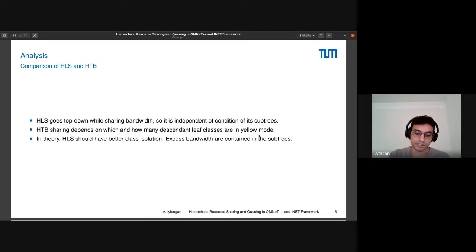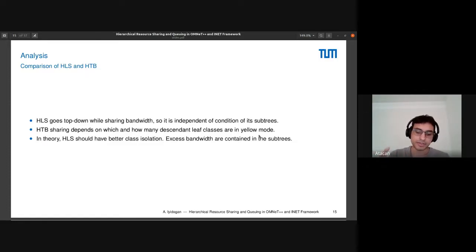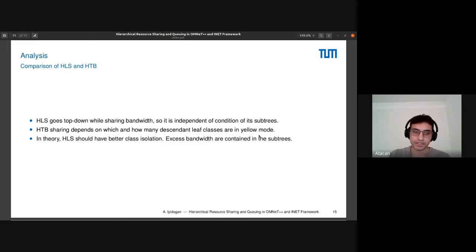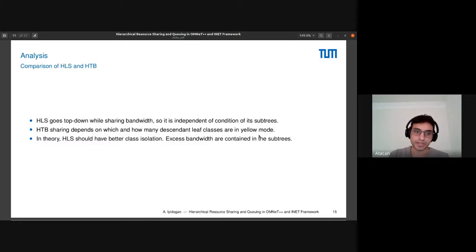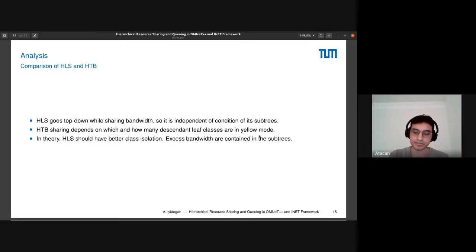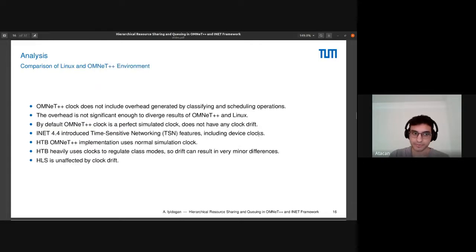HLS goes top-down. That kind of means the bandwidth a subtree in total gets will be independent of the condition of the leaf classes. In HTB, the bandwidth a subtree in total will be dependent on the leaf classes. Using this, in theory, HLS should have better isolation between the subtrees. The excess bandwidth will stay in those subtrees as much as possible.